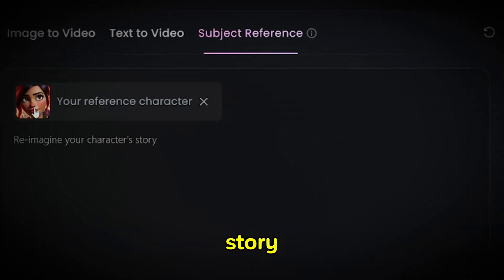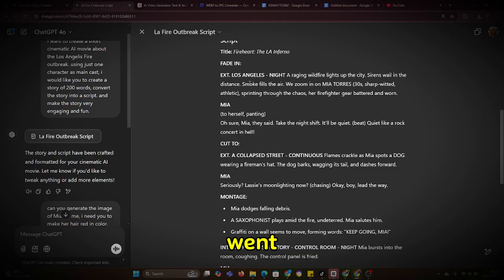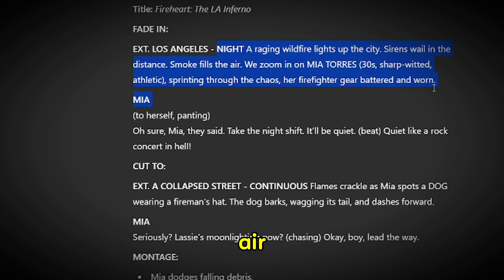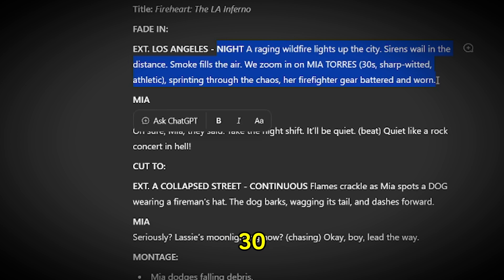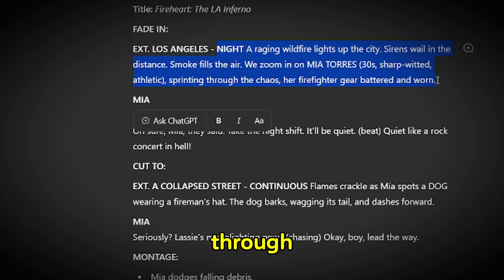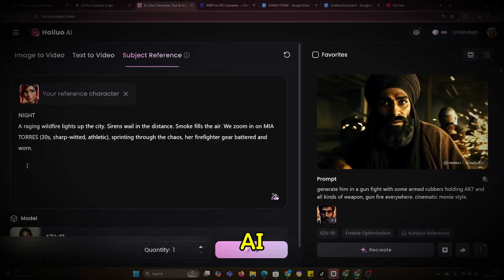I was ready to bring my story to life by generating a video. I went back to the ChatGPT-generated script. For instance, the opening scene reads: a raging white fire lights up the city, sirens wail in the distance, smoke fills the air. We zoom in on Maya Torres, 30, sharp-witted and athletic, sprinting through the chaos in battered firefighter gear. Using this as a guide, I input the scene details into Minimax AI.